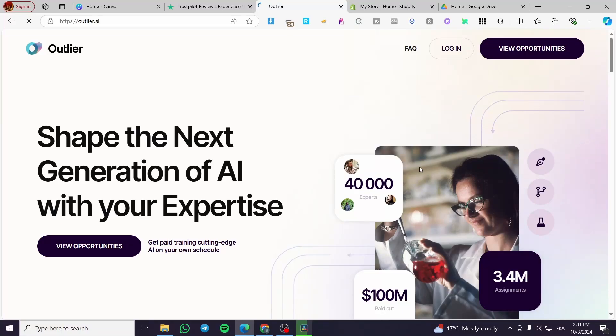How to create an Outlier AI account. Hello guys, and welcome to this new tutorial today. I'm going to show you how you can use and create an account within Outlier.ai.